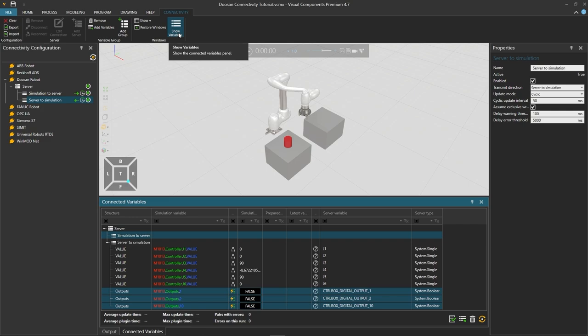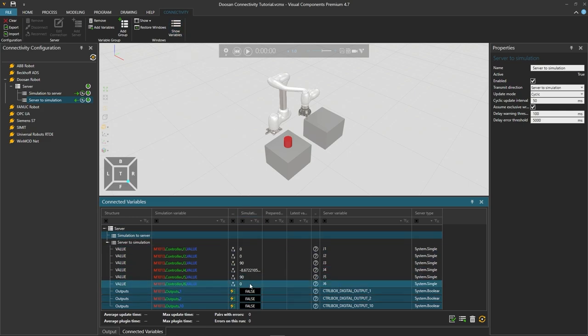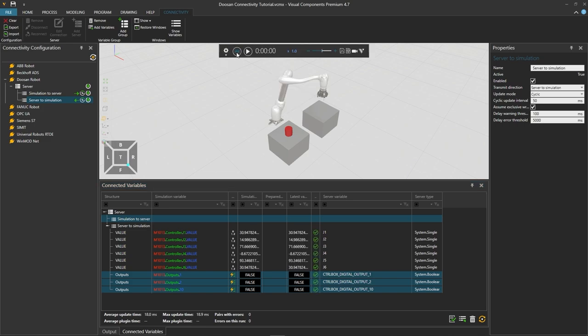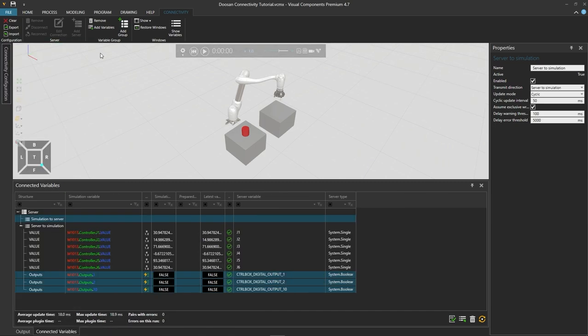Then before placing the Visual Components and Doosan Dart Studio applications side by side we can increase the size of our 3D layout view by hiding both the connectivity configuration and properties panels.